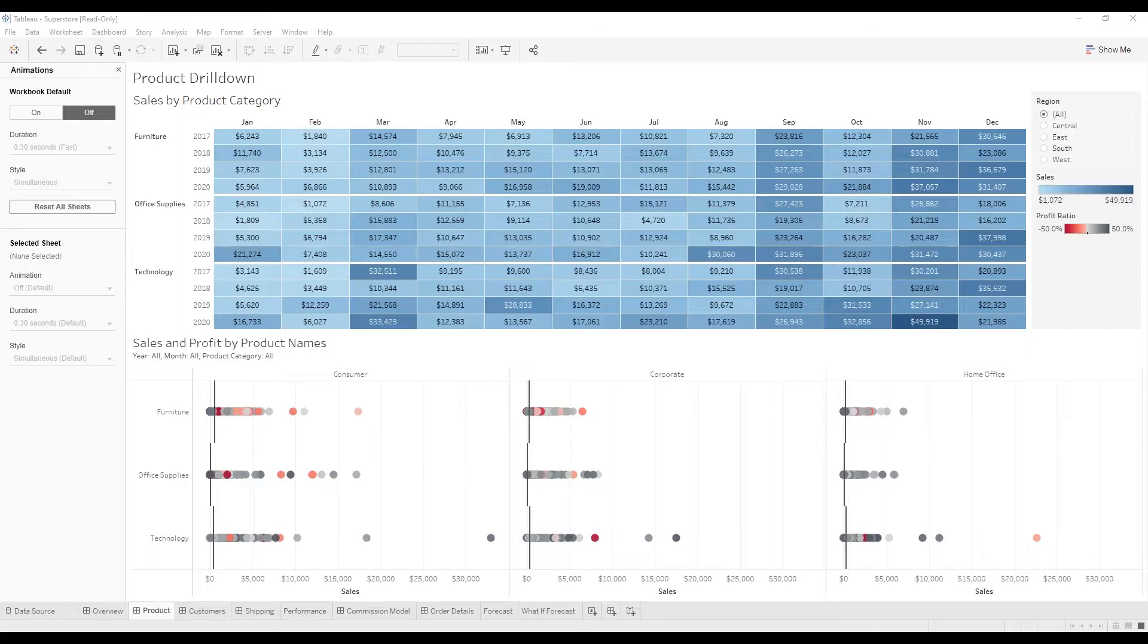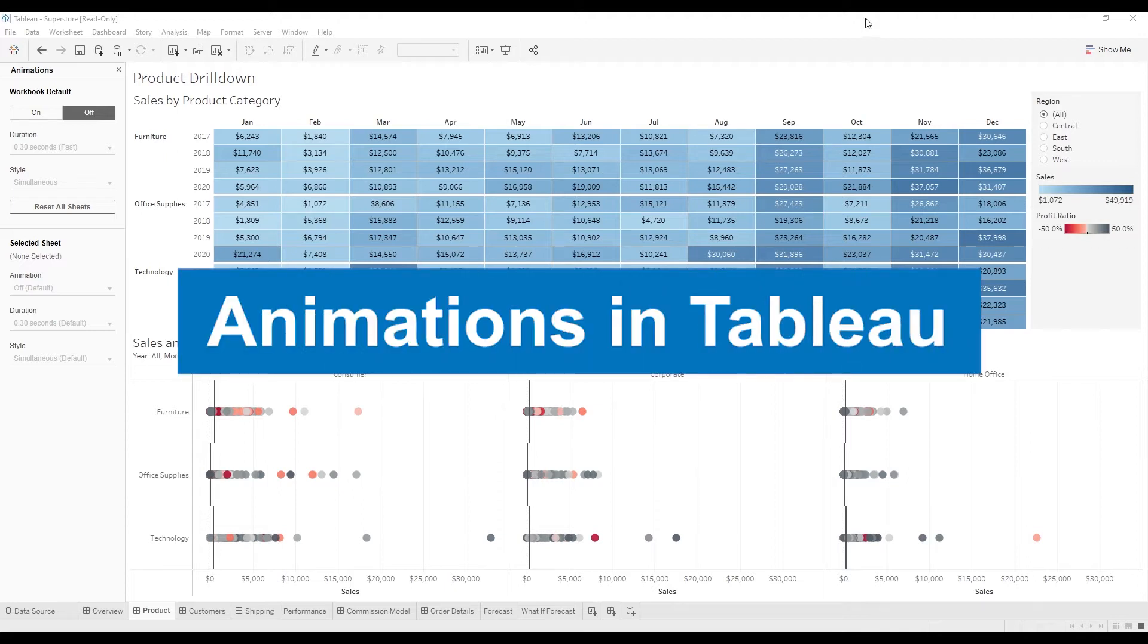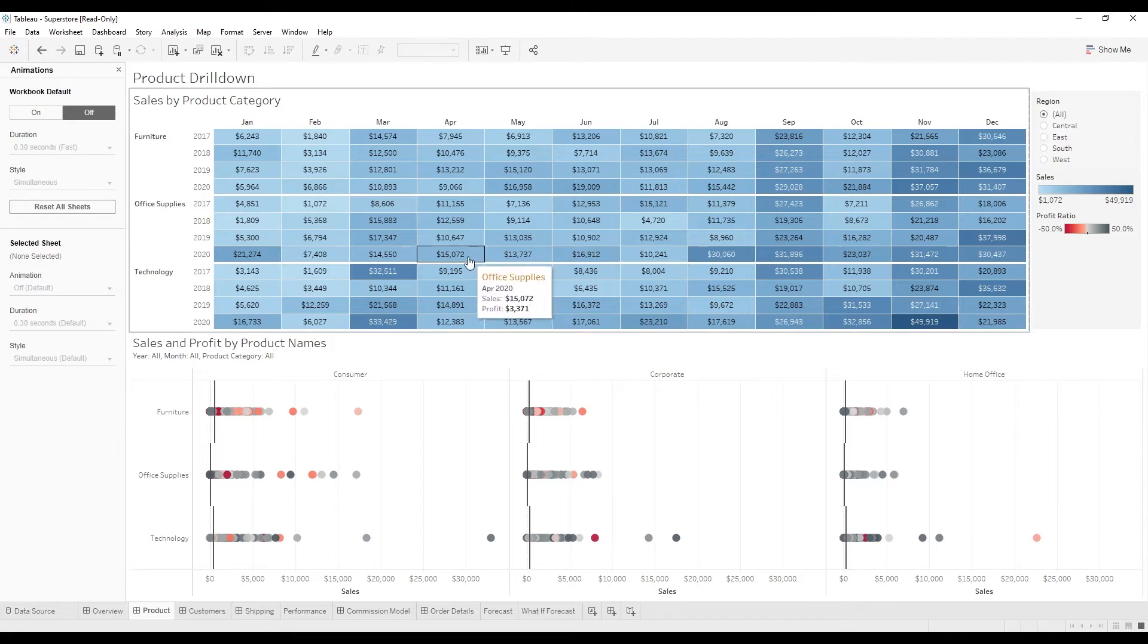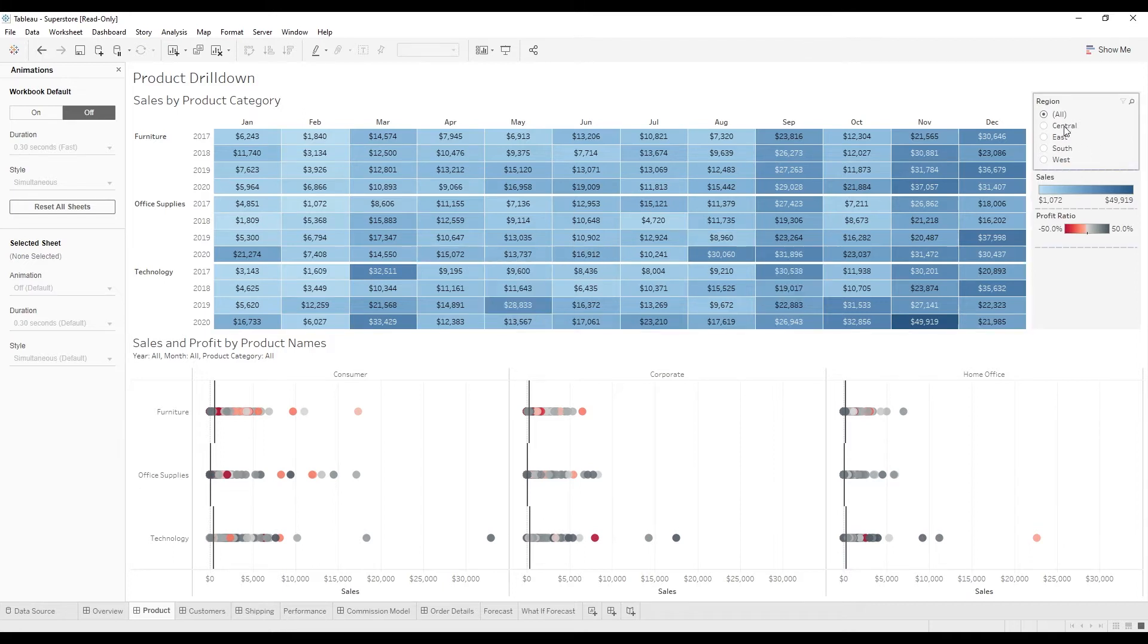Today we'll introduce animations in Tableau. Looking at the sample Superstore workbook, we're on the product page for product drill downs.